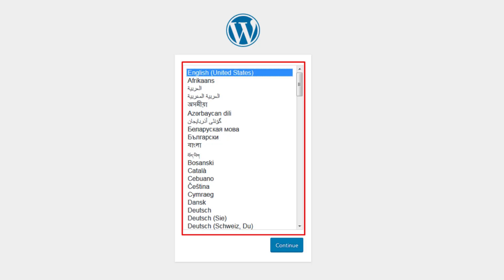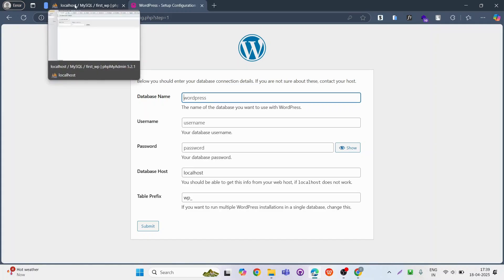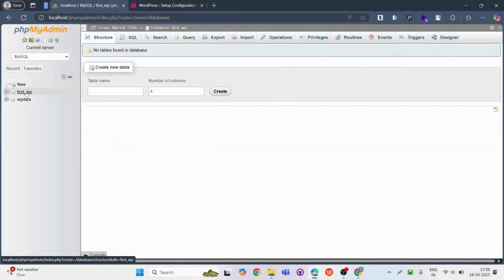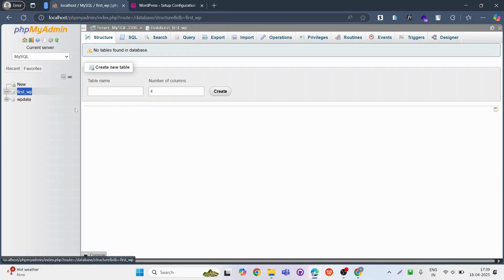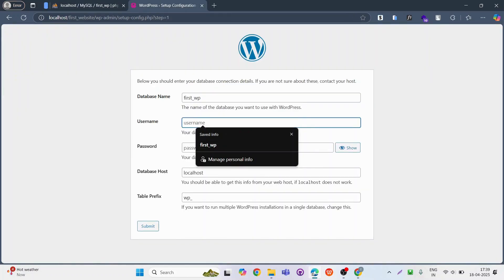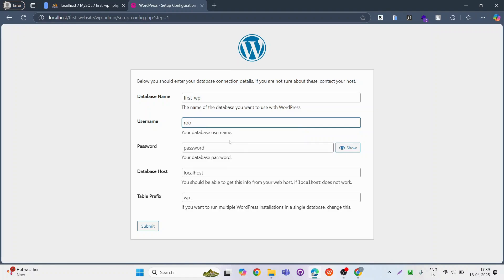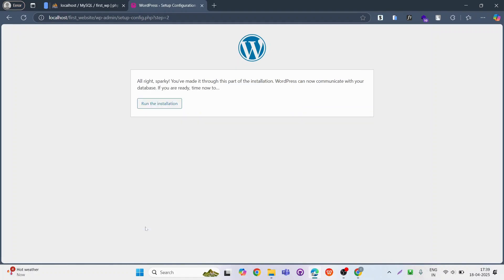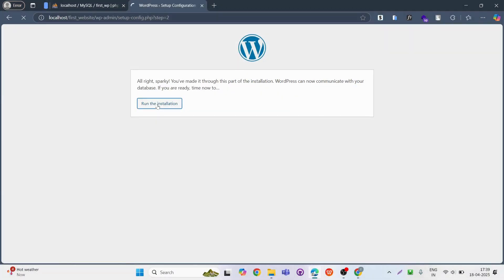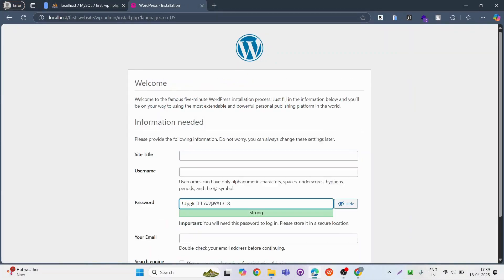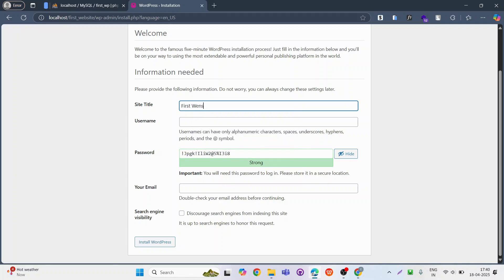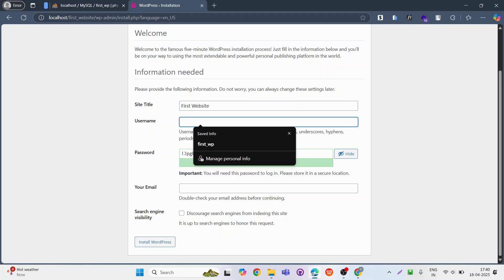Now this will start the process of WordPress installation. Choose your language and click continue. After clicking on continue, enter the database details and click on run installation. Then enter the details of site title, username and password for WordPress login, and after entering details, click on install WordPress.